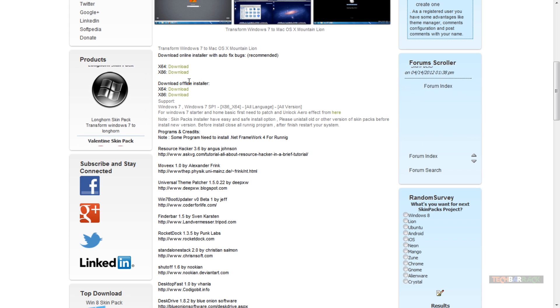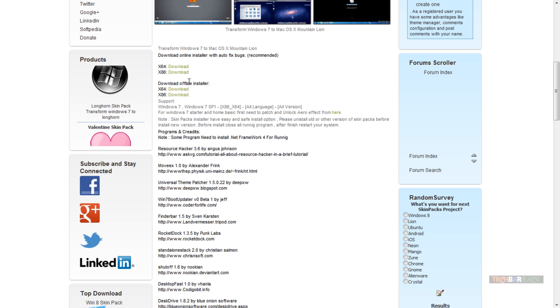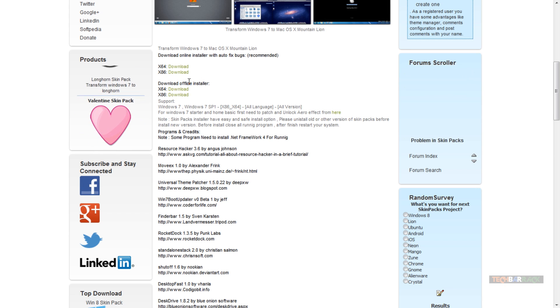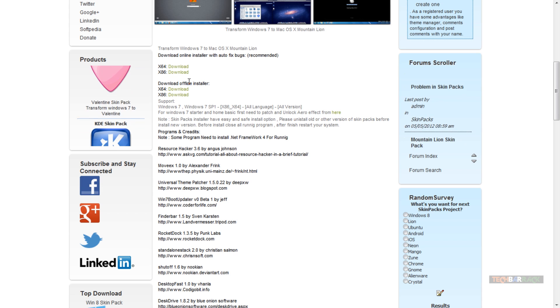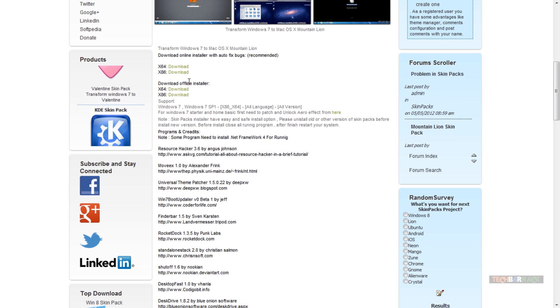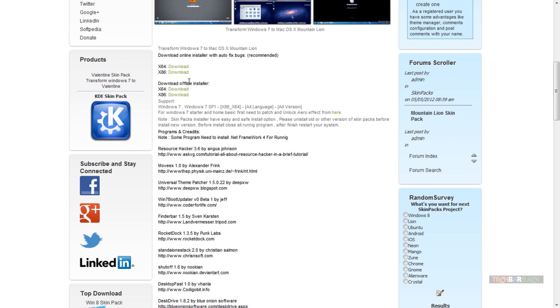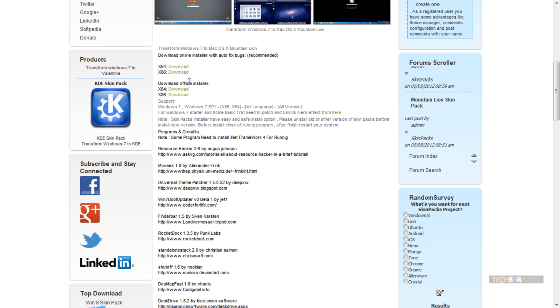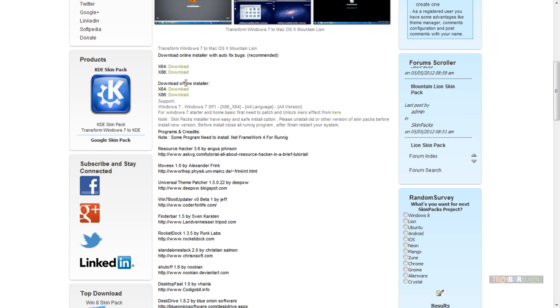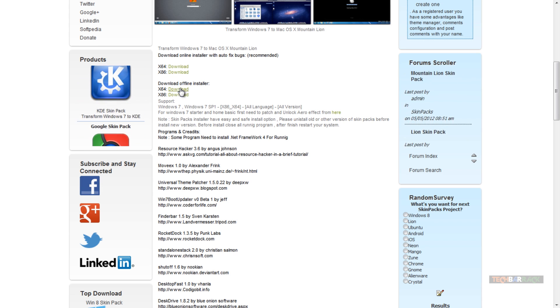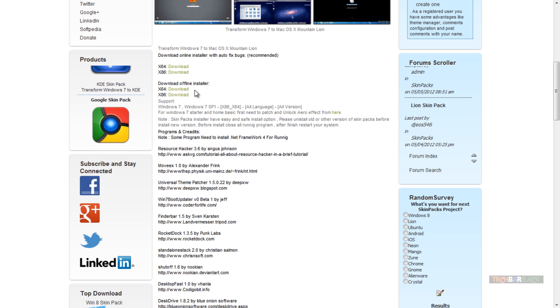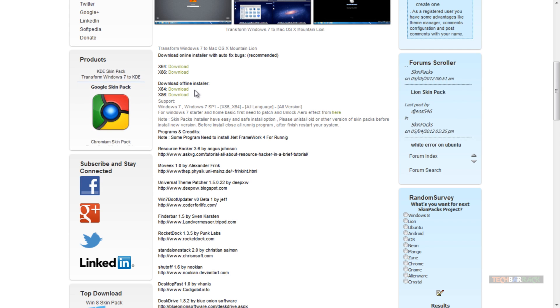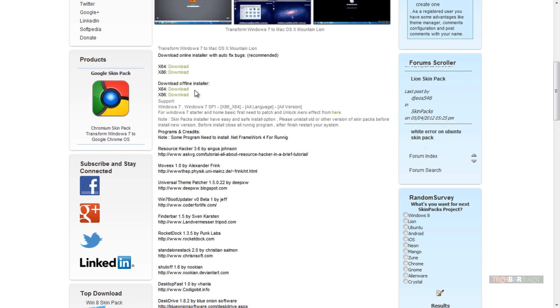Online installer basically means that it will start installing the files while you are running the setup file. Offline installer basically means that it will already give you all the files in one setup file itself.